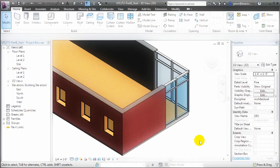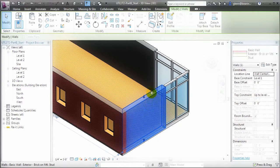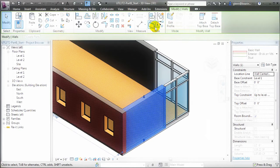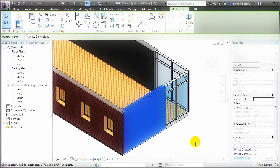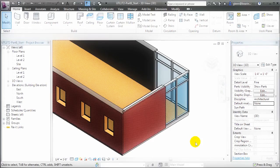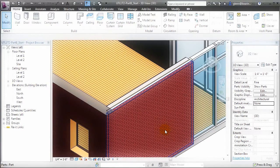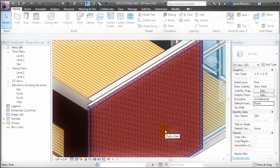To break this wall element or floor element into parts, we select it, and then in the Modify Walls tab, go to the Create Parts tool. When you click Create Parts and then click away, you'll see that the individual layers of this multi-layer wall have now been separated, and we can work with them independently.